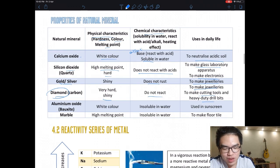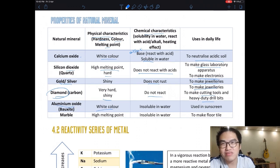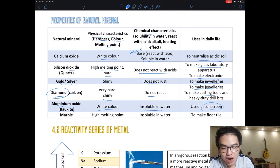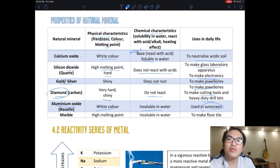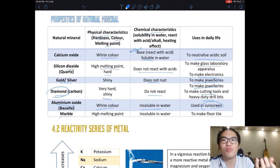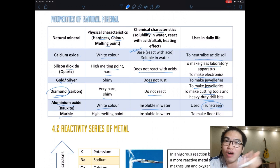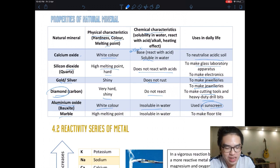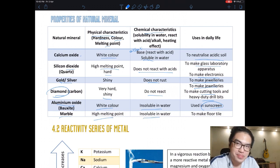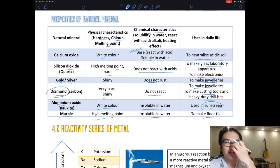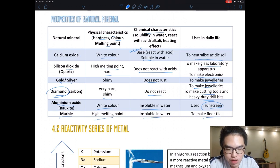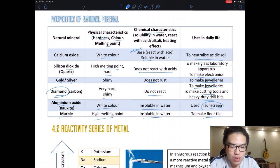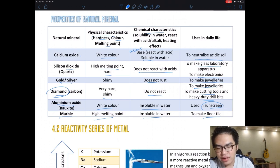Diamond can last for years — that's why it's used in engagement rings, signifying a marriage that lasts forever. Bauxite — aluminium oxide — is white and insoluble in water; it is used in sunscreen. Marble, which has a high melting point and is insoluble in water, is used to make floor tiles and tabletops. Marble is very hard to find and not every country has it.